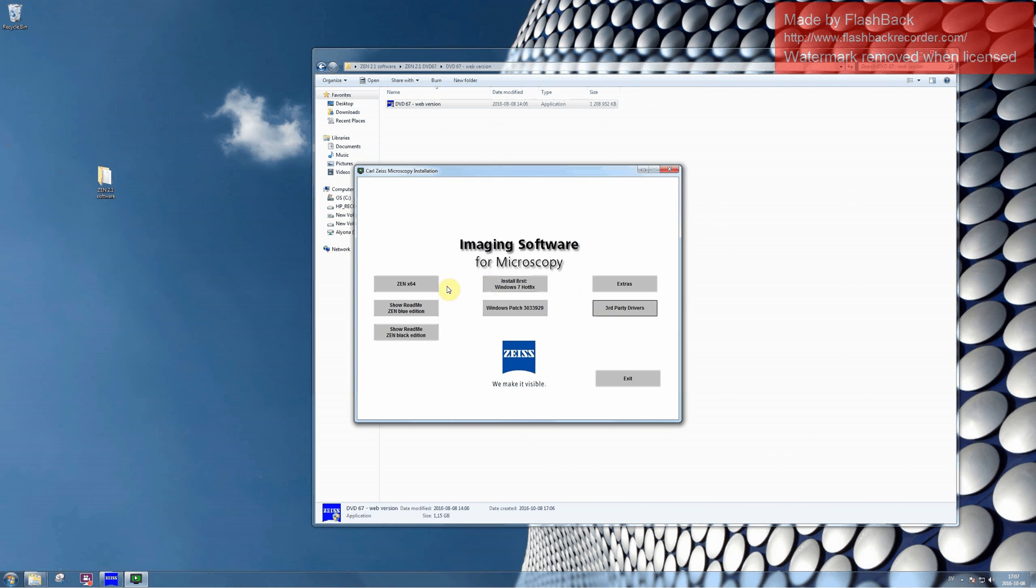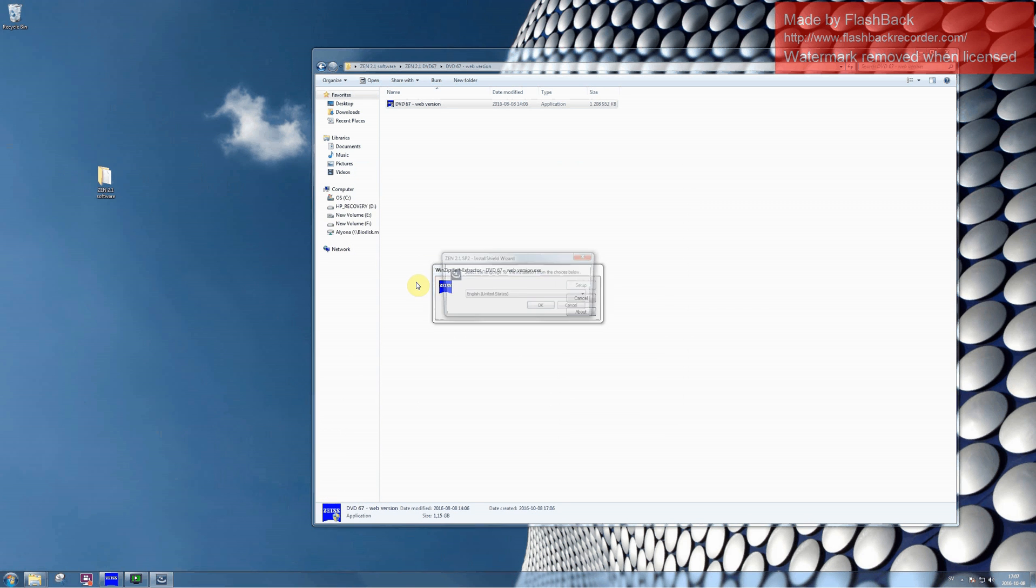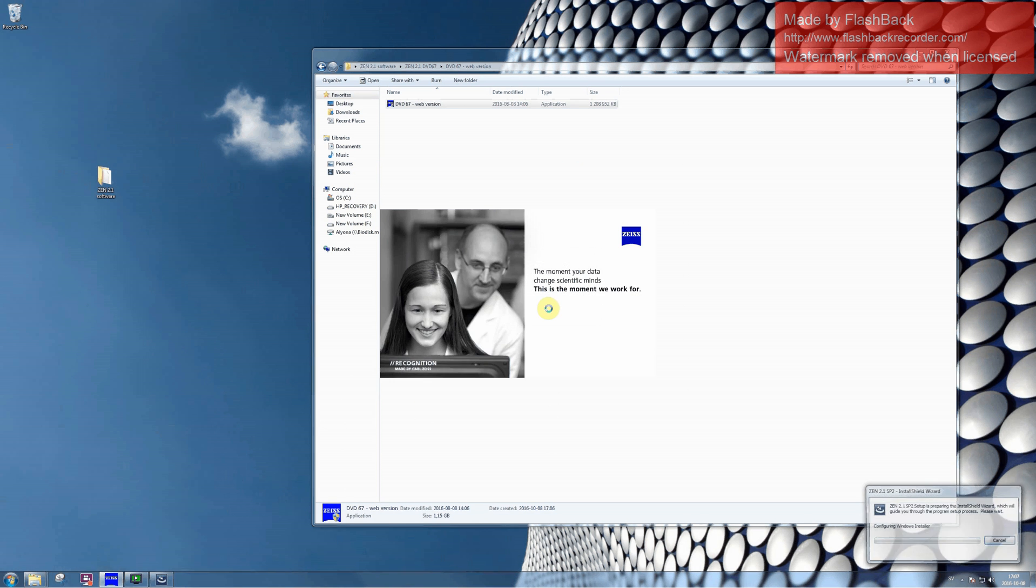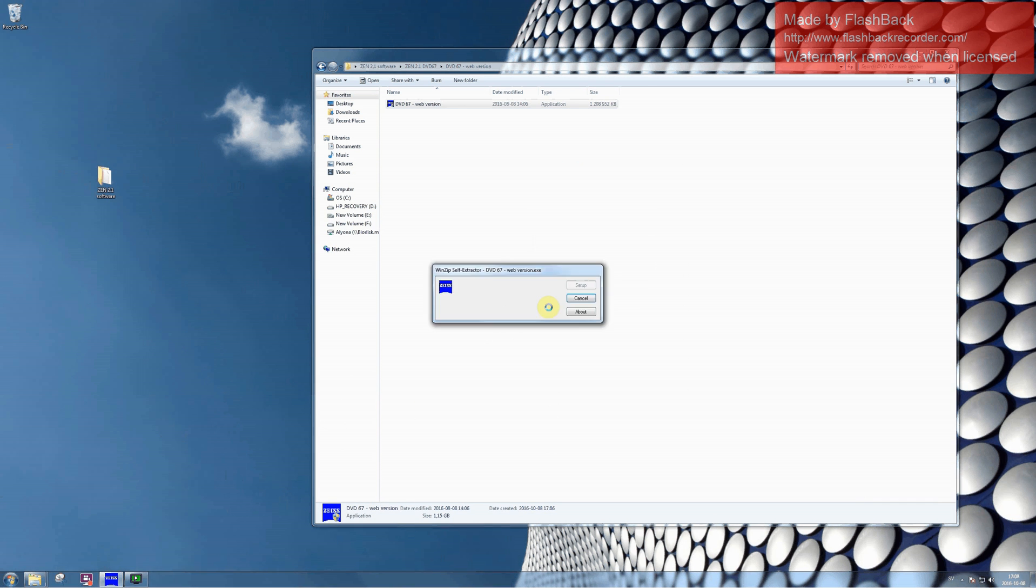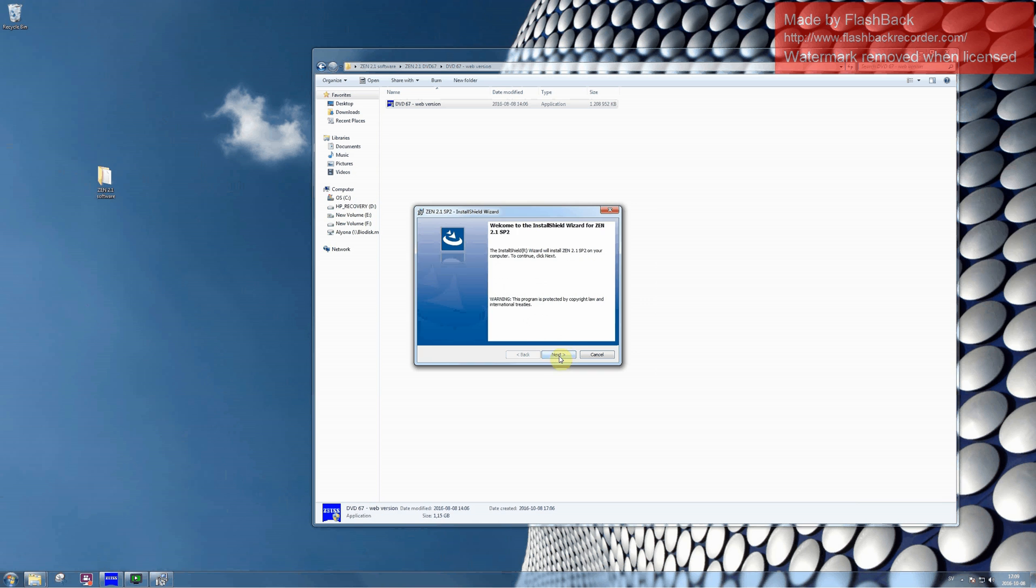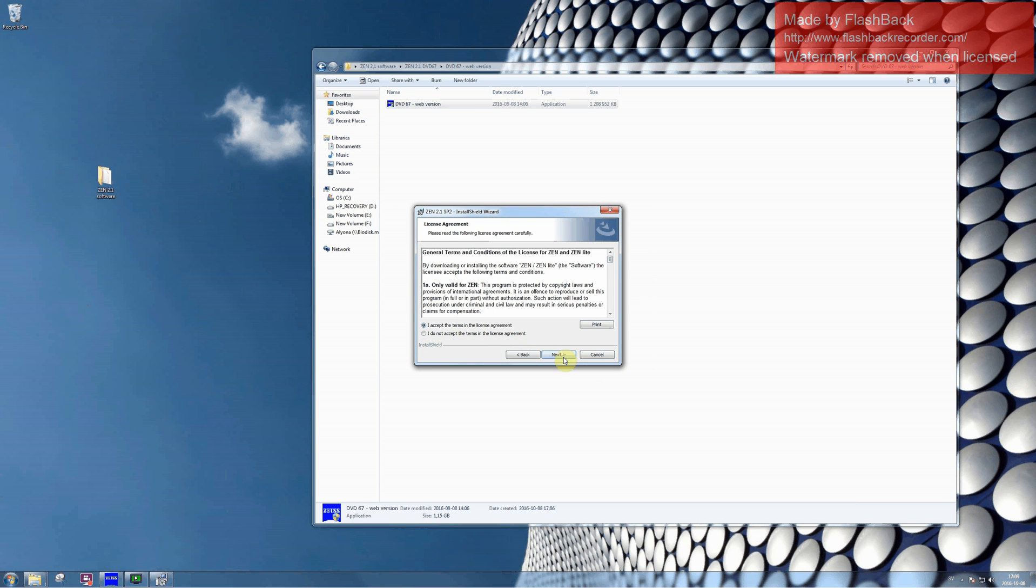Proceed to the button called Zen64. Here you can pick the language which you prefer. Proceed by clicking on the button Next and accept the license agreement.